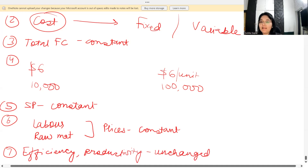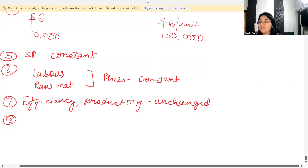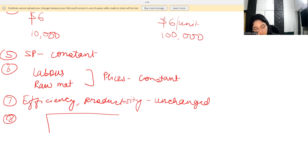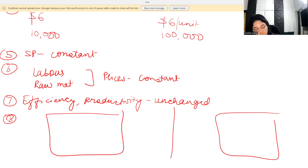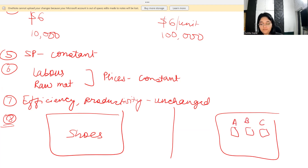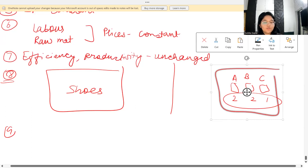The eighth assumption is that the analysis either covers a single product or assumes that a sales mix will be maintained. So either you are selling only one product, or if you are selling multiple products — say shoes A, B, and C — the proportion in which you sell them, for example 2:2:1, remains constant over all units produced and sold. Another assumption is that revenue and costs are compared on a single activity basis, such as units produced and sold or sales value of production.